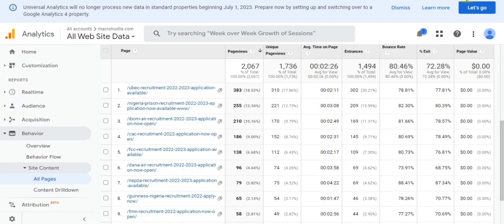To get started, the first thing to understand is that if you want to make money with AdSense, page views — or unique page views — are very important when AdSense calculates your earnings. If you don't have page views, you are not going to be making money with your AdSense account.